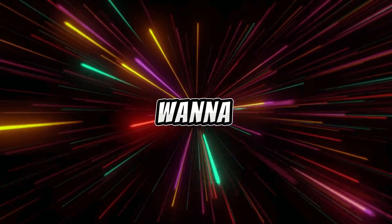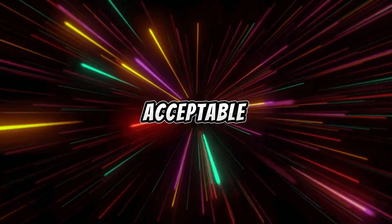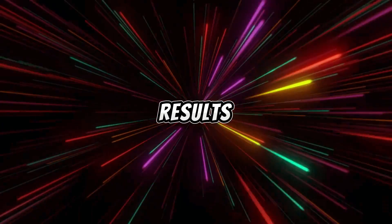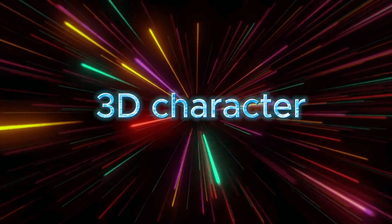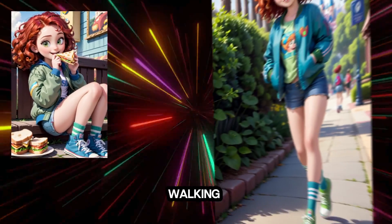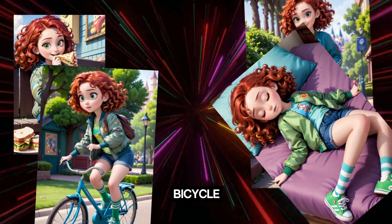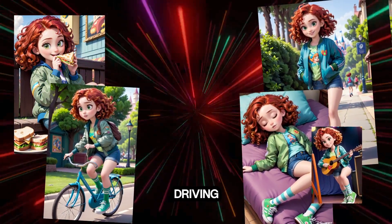Now, I want to tell you about a simpler way to achieve acceptable results. You can have a 3D character for yourself, who is eating sandwiches, walking, riding a bicycle, sleeping, playing guitar, or even driving. Though maybe not driving very skillfully.